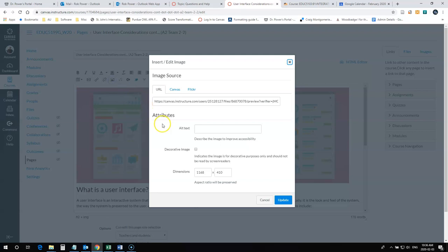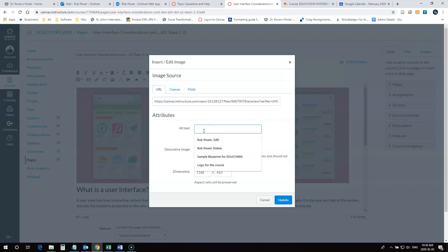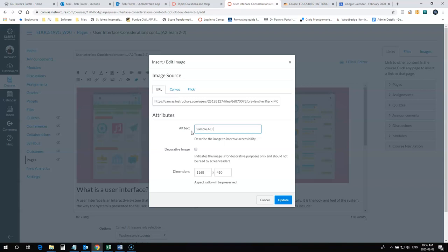When you do that, you'll see this interface where you can either tag it as decorative or add your text for the alt tag.